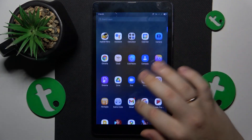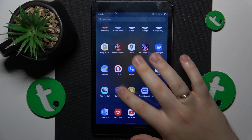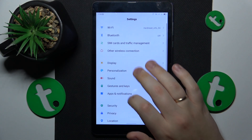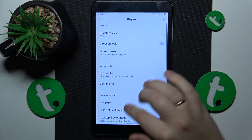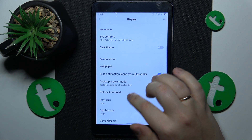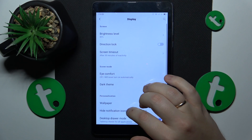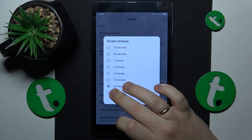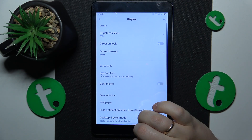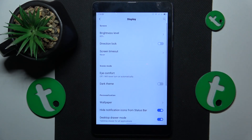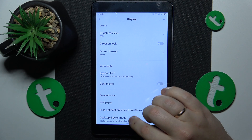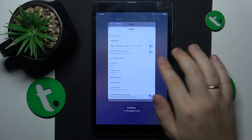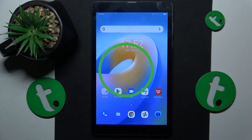To start, you will need to open Settings, then enter the Display category. From here, go to Screen Timeout and simply select the Never value from the list. And that'll be it — thanks for watching and bye bye.